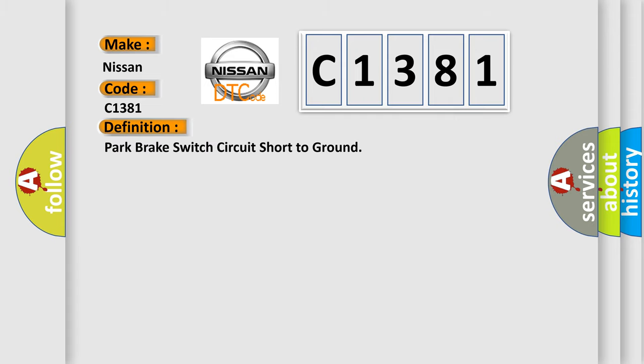The basic definition is park brake switch circuit short to ground.